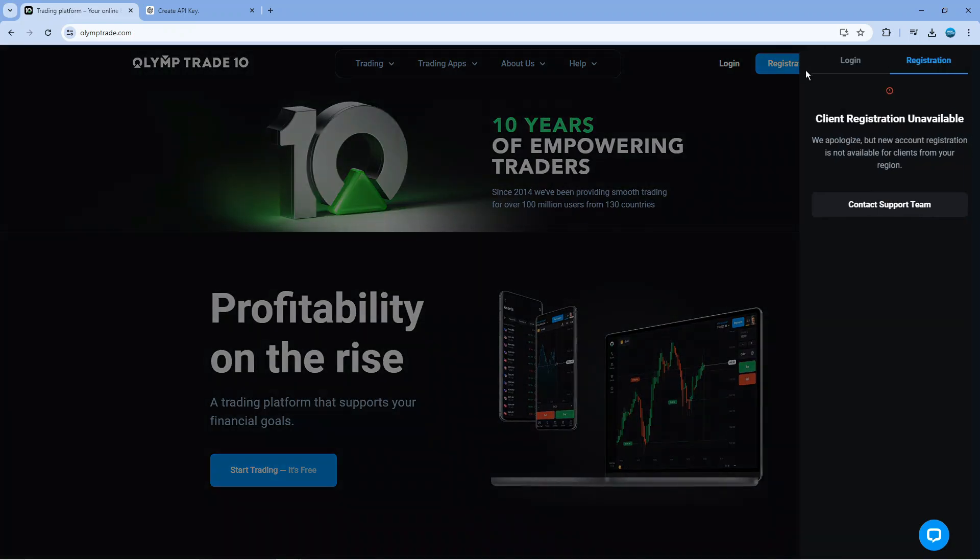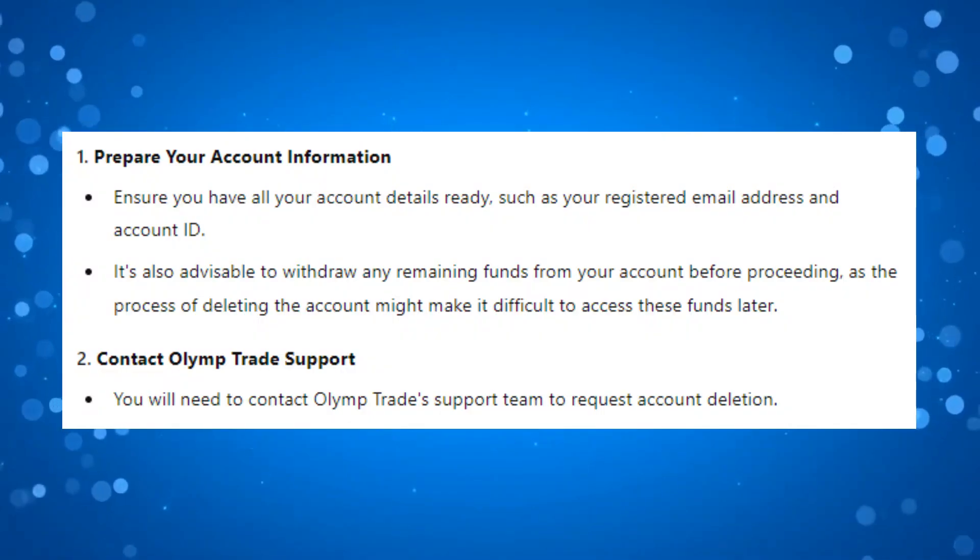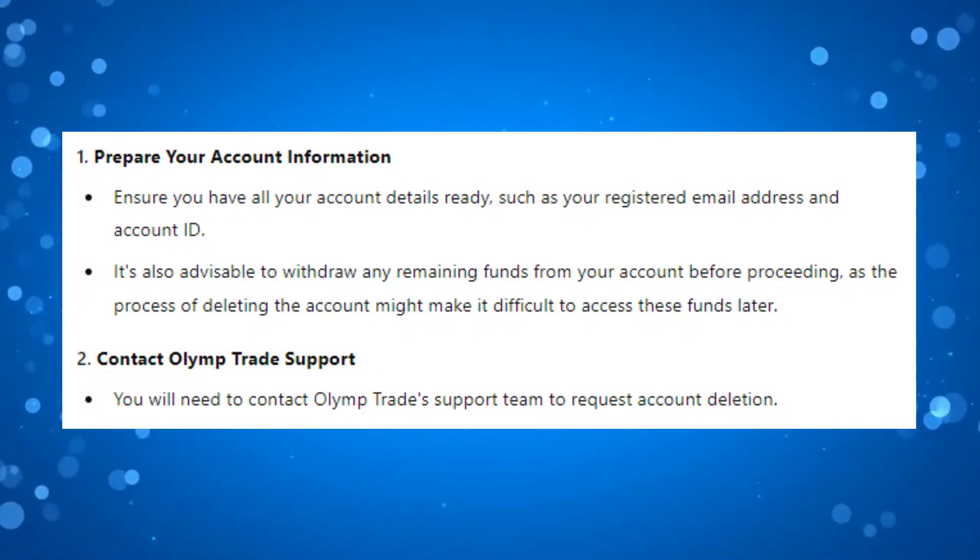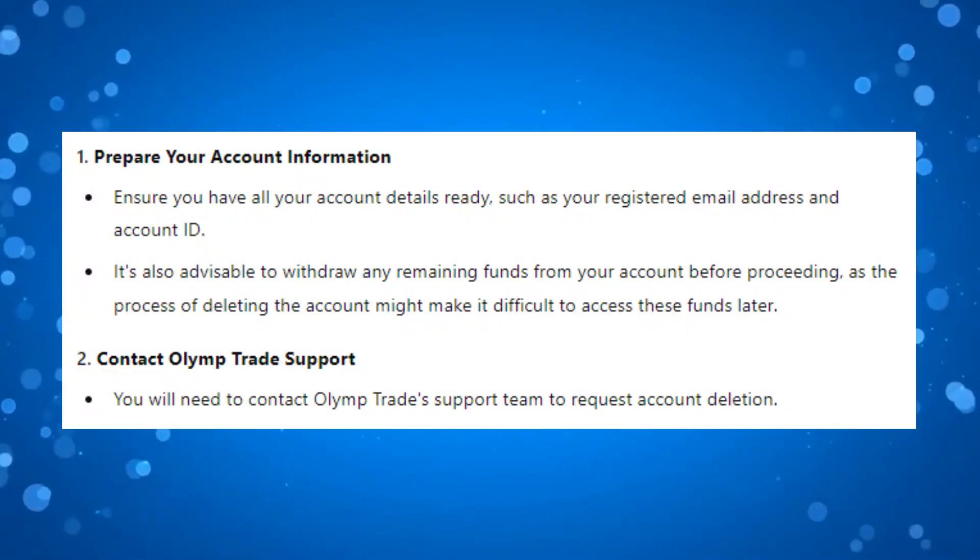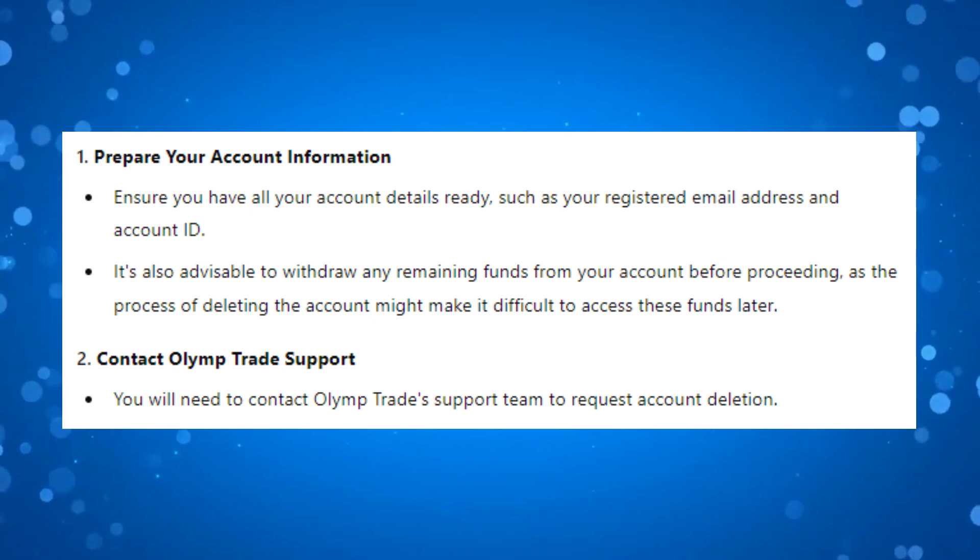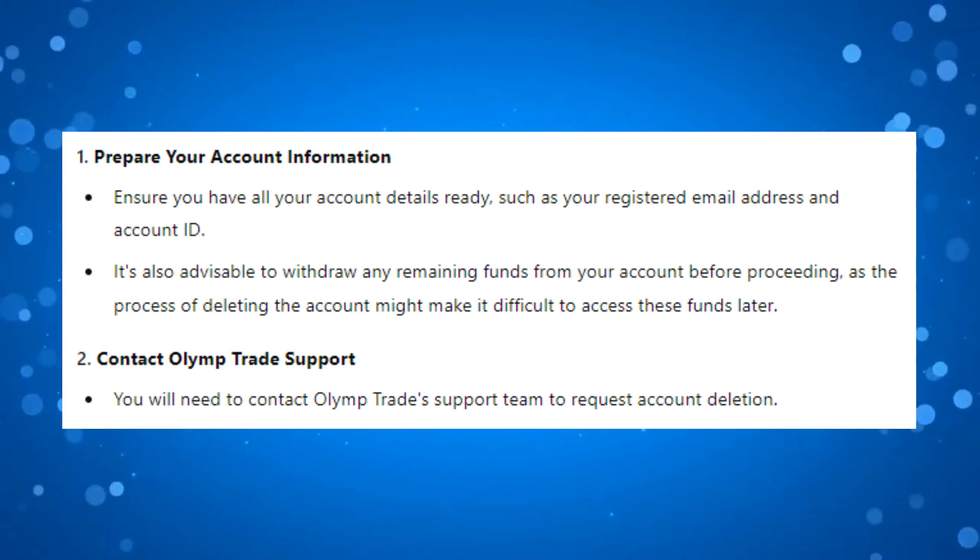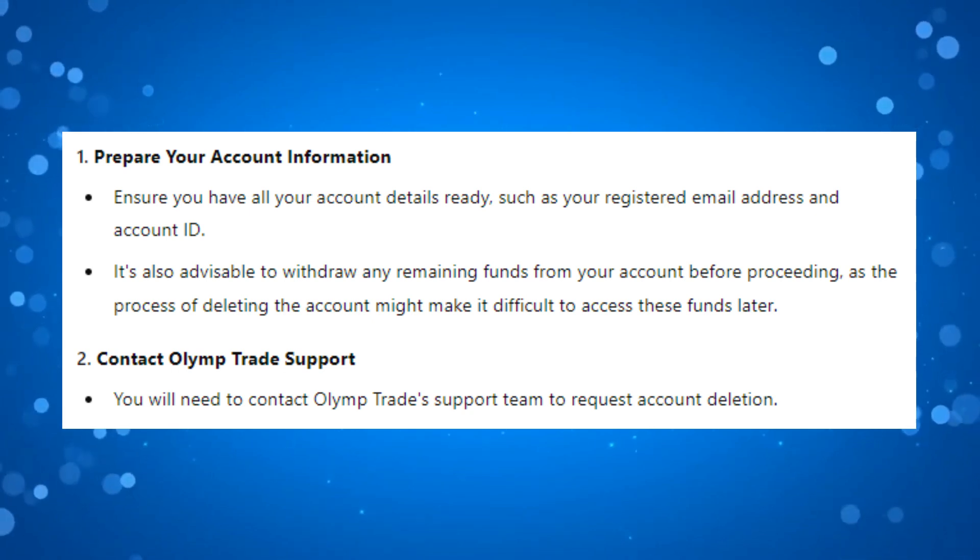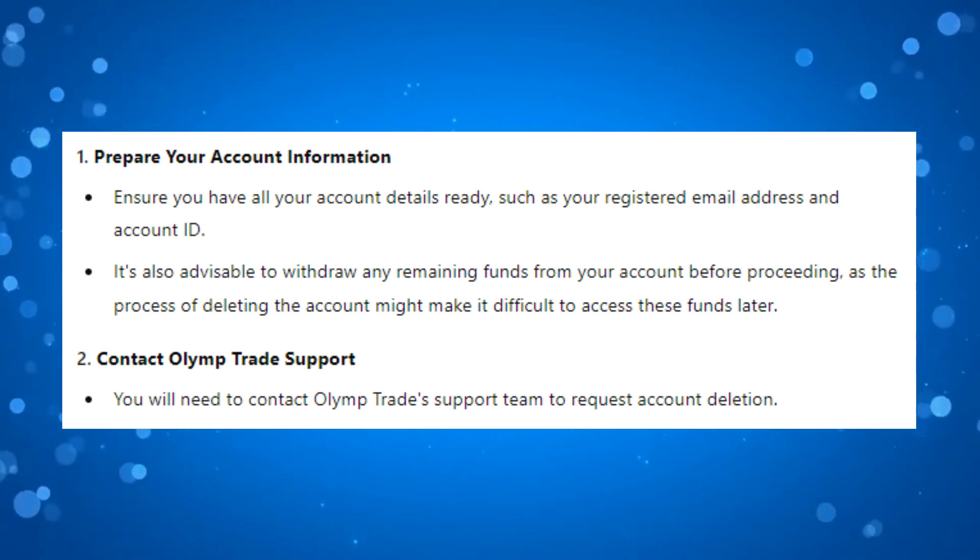Currently for myself in the UK I don't have access to this platform so I cannot show you the physical steps. However, what I have done is put together a quick guide which I'm going to talk you through now on how to delete your OlympTrade account.